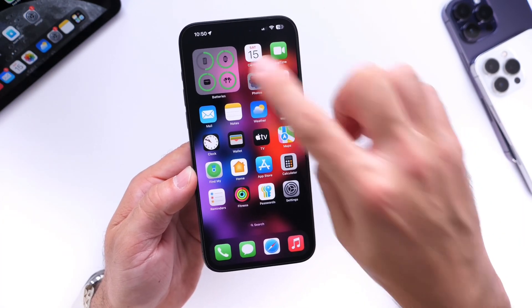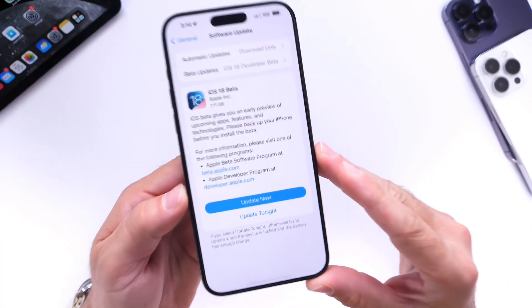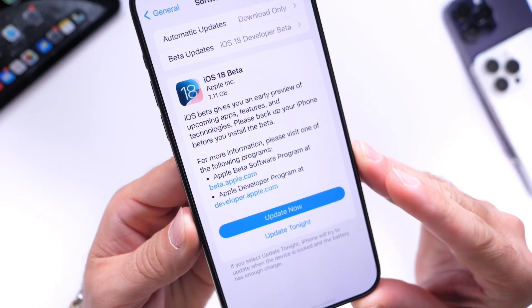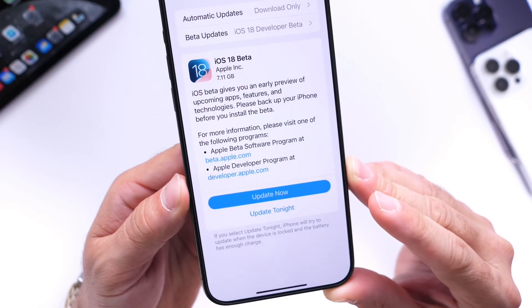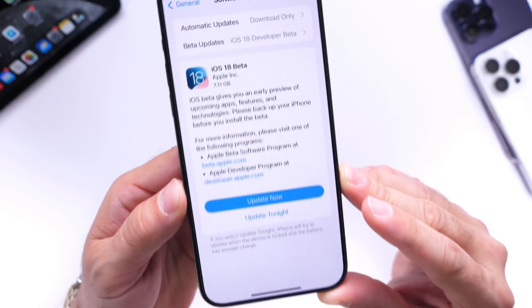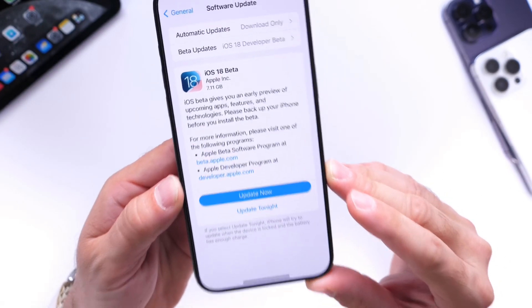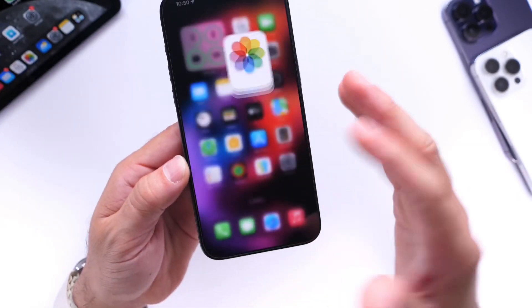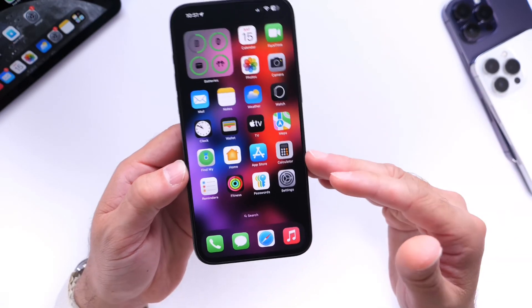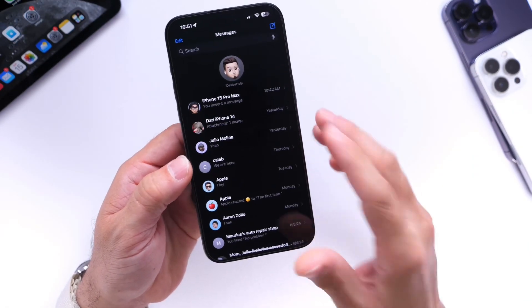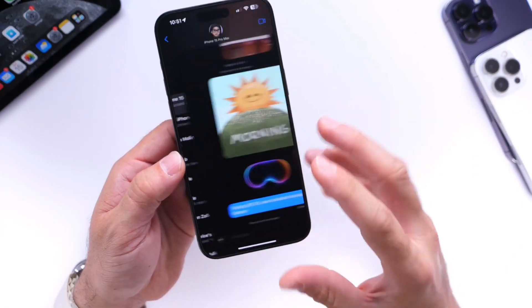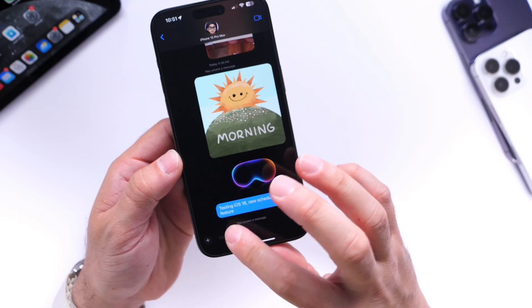The first thing you need to make sure is that your iPhone is running iOS 18. This is going to be an iOS 18 only feature. Once you update to iOS 18, all you have to do is jump into Messages and select the person.